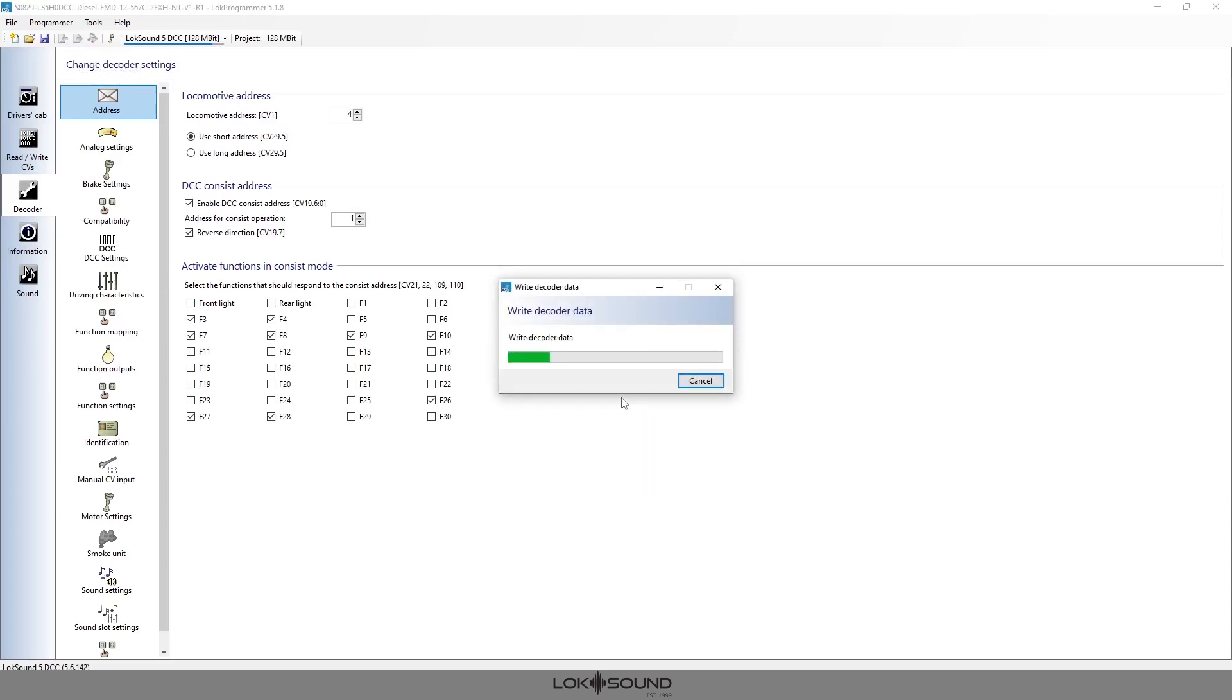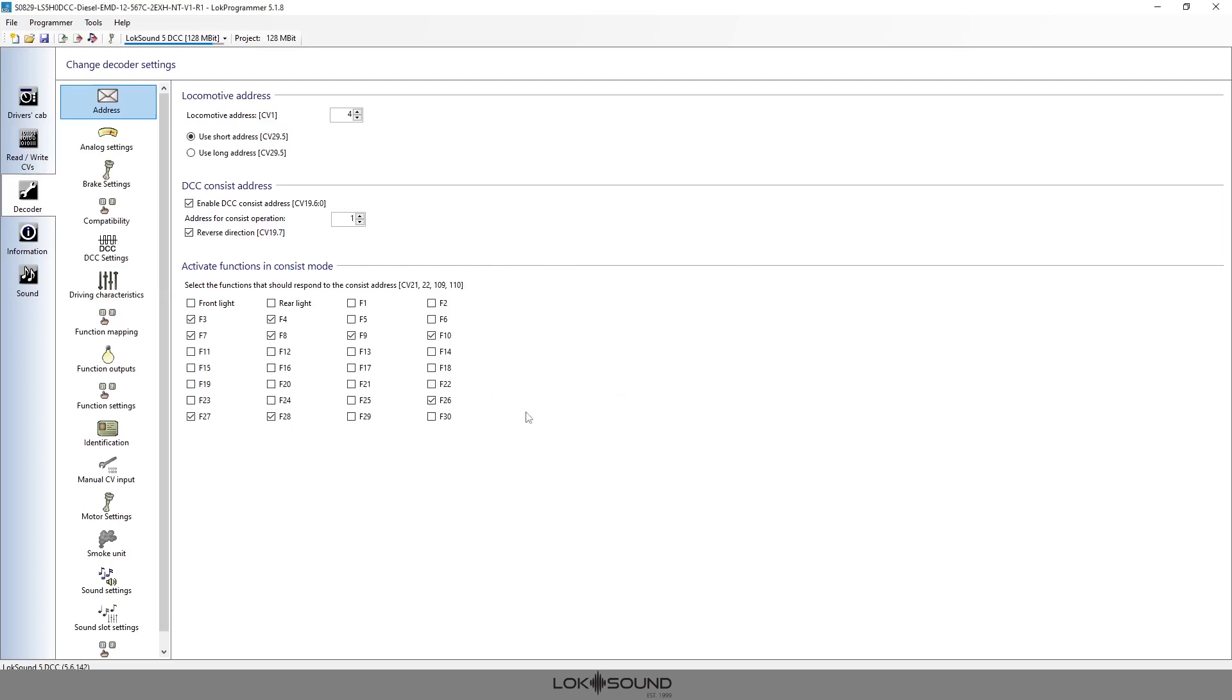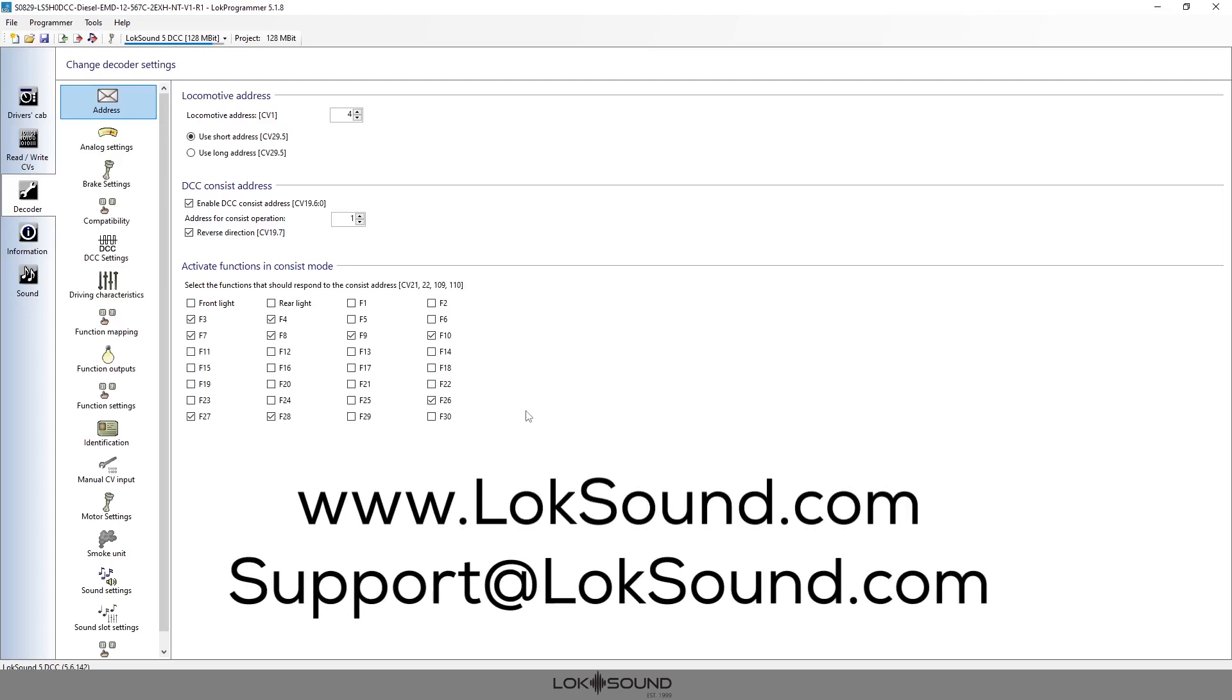Once that's done, take it to your test track and try it out. So again, guys, any questions, reach out to us at loksound.com or directly with our email at support@loksound.com.